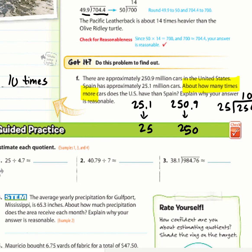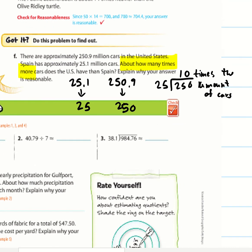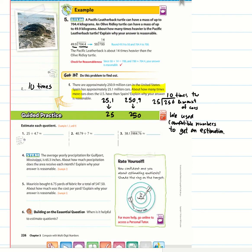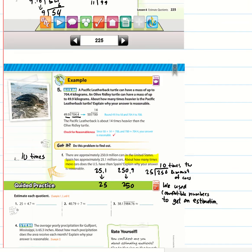To explain our answer is reasonable: we used compatible numbers to get an estimation. And that is the end of the notes — thank you for watching.